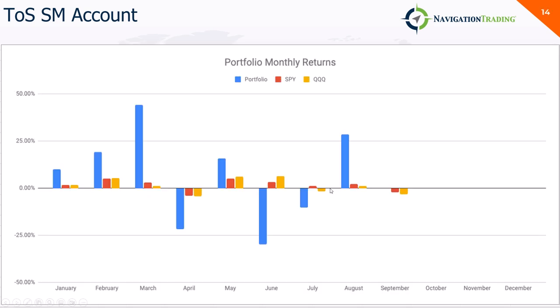And then here's the breakdown by month. March was the best, down in April, May, down in June, a little down in July, back up in August.